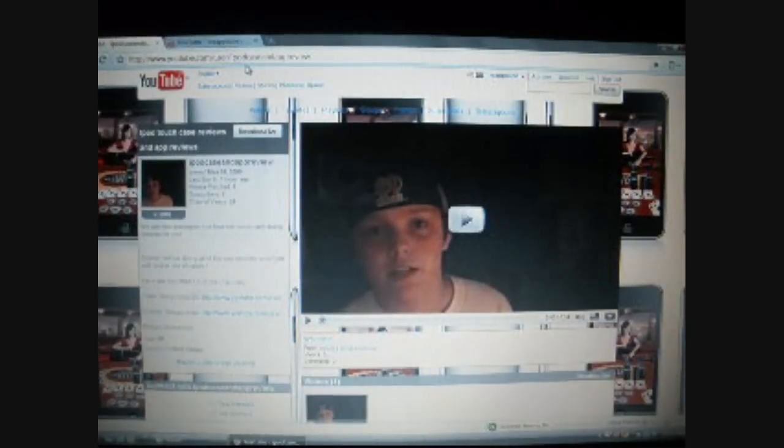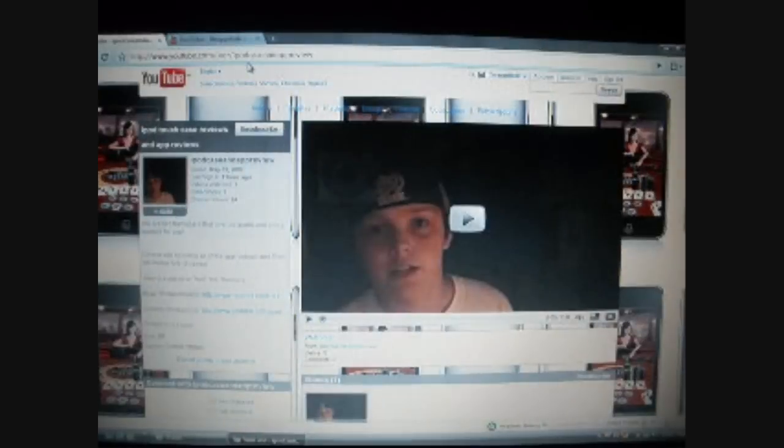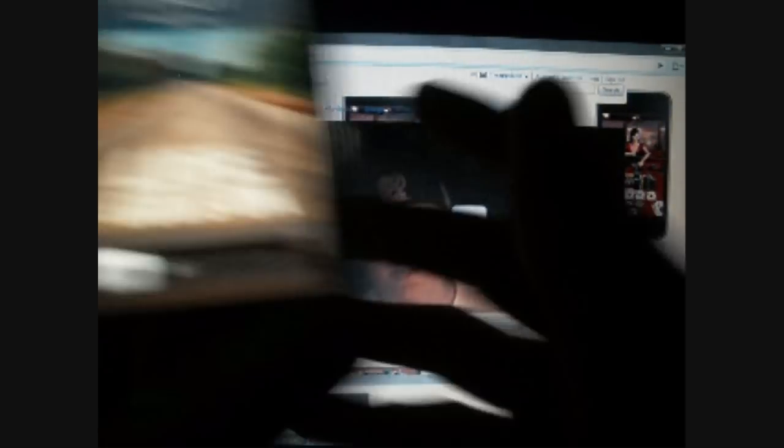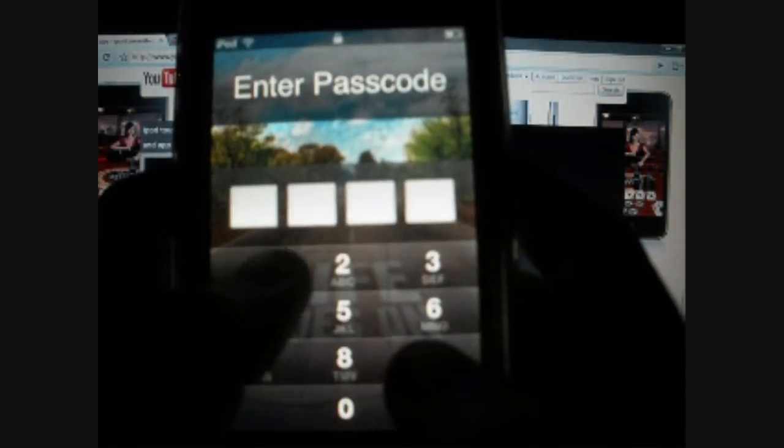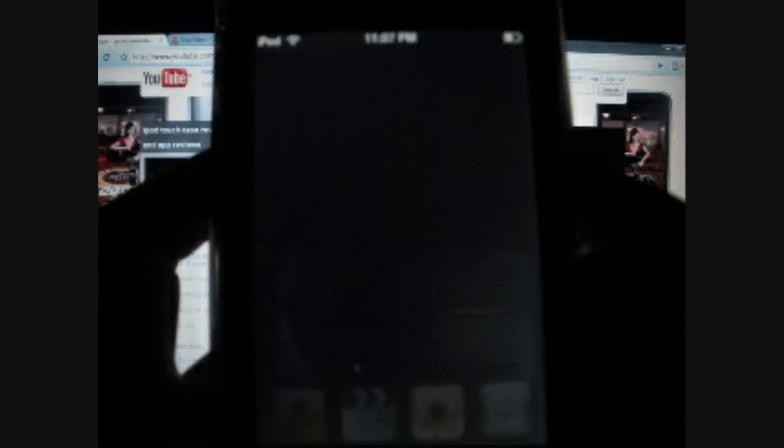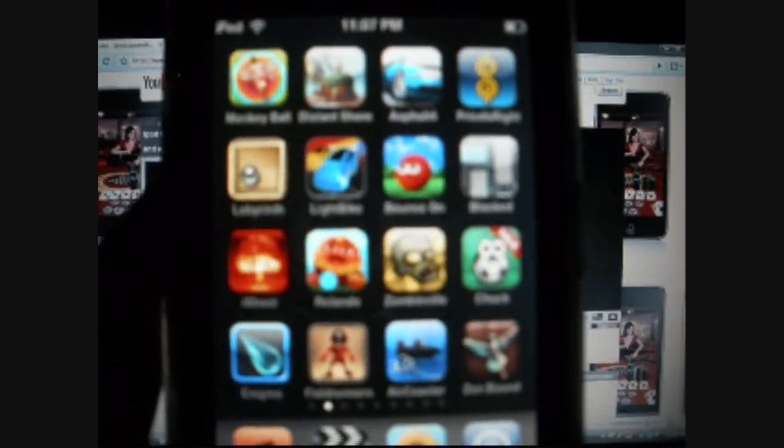Alright guys. So let's go ahead and get started for this app review today. And today we are going to be looking at an app called Air Mouse. It's a very fun app and it's more of an entertainment app.